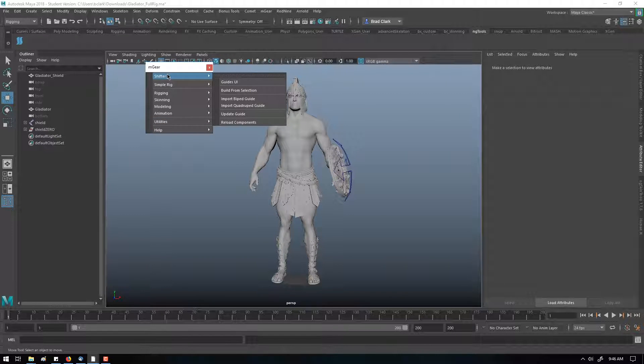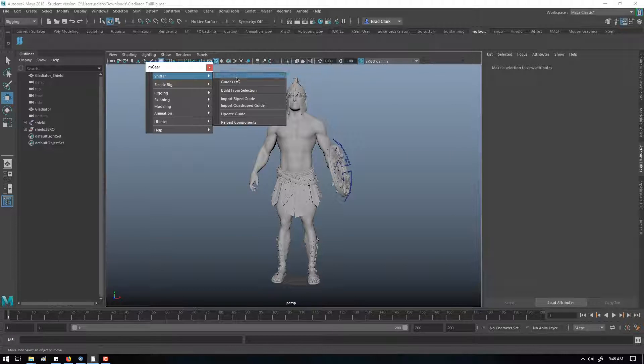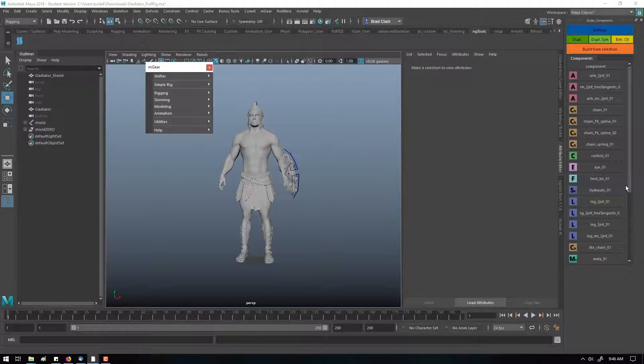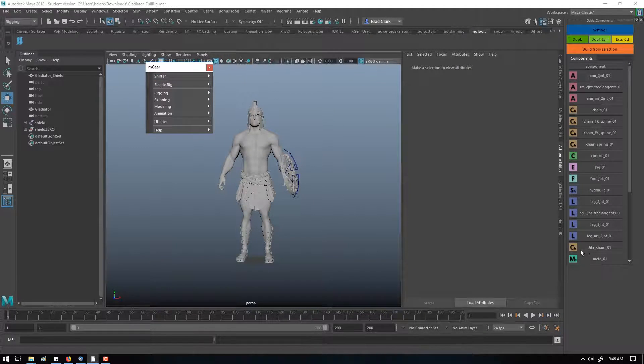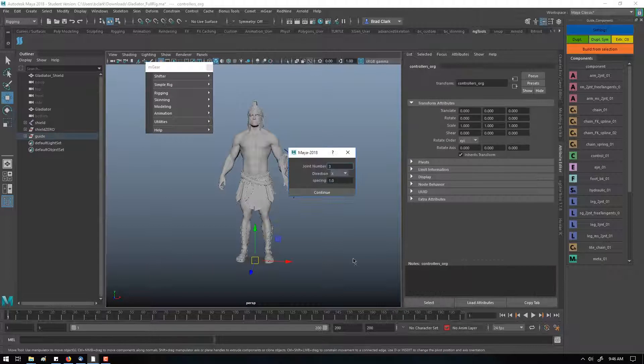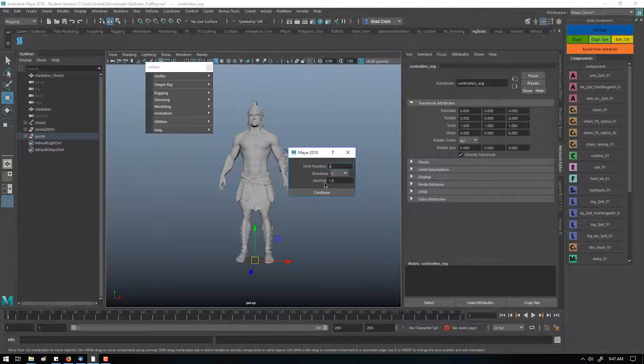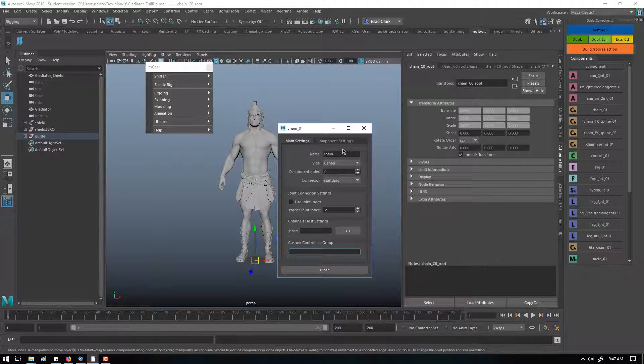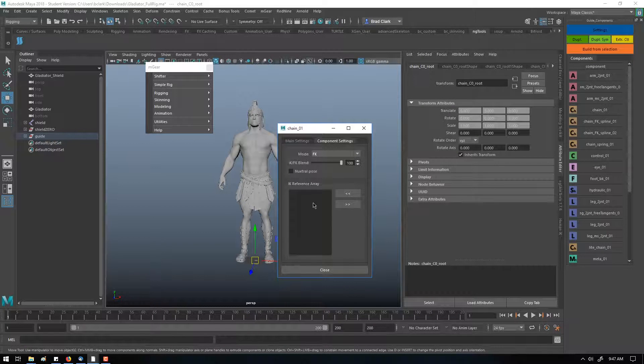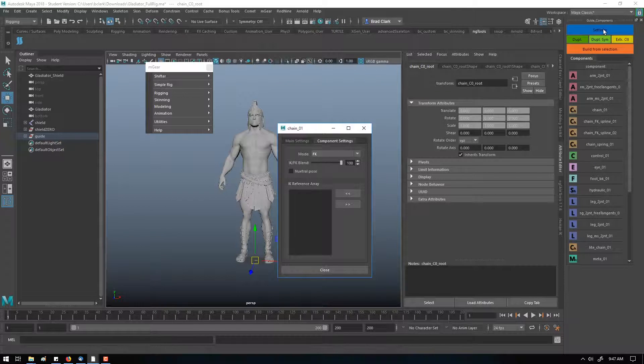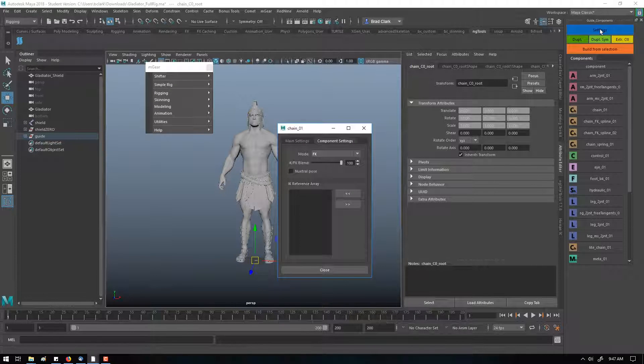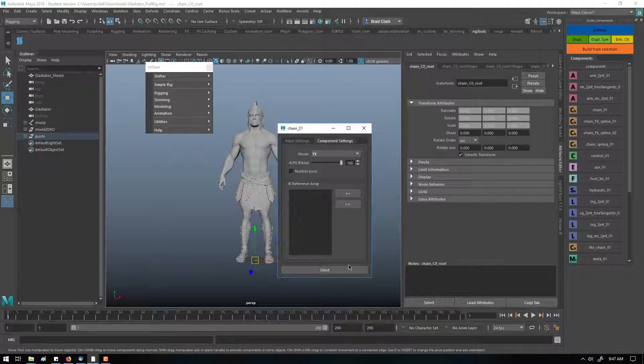Our M-Gear menu at the top is going to give us access to the system. To begin with, we're going to go into Shifter and get the guides UI up. Now we have the ability to pick individual components. You can start with a basic chain, and it gives you the options for spacing and direction. We hit Continue, and then you can name it and adjust some of the settings. These settings are specific to the component type, and you can actually get to those settings through the guide setting in a minute.